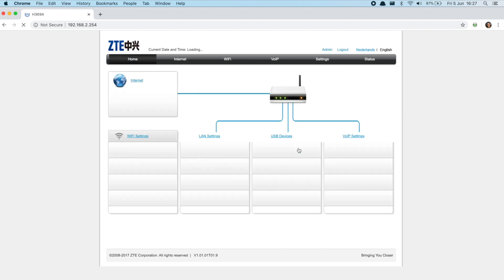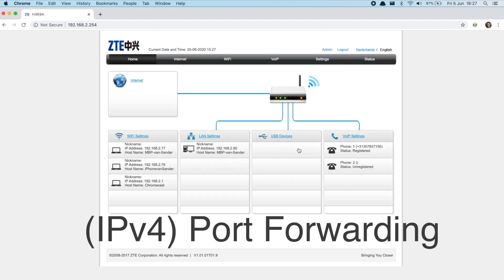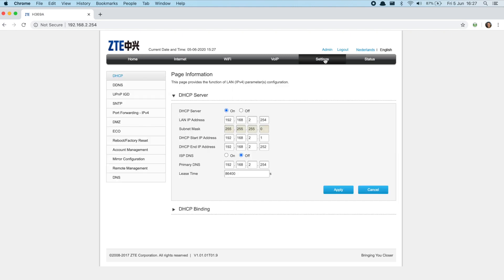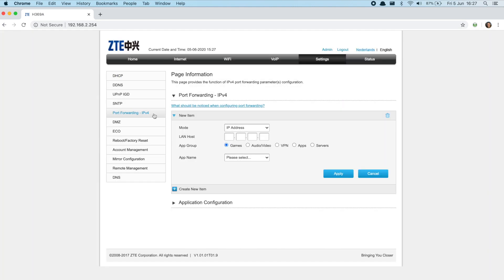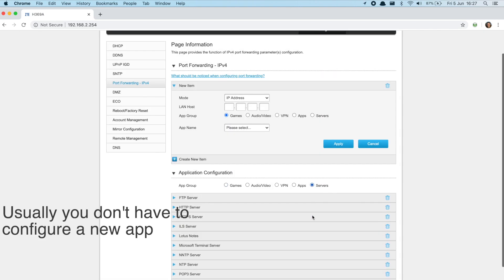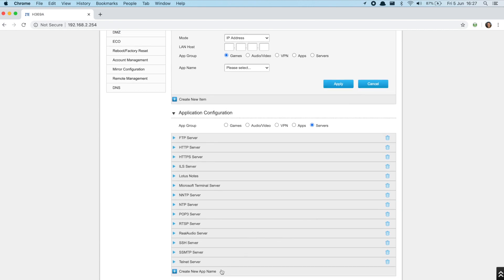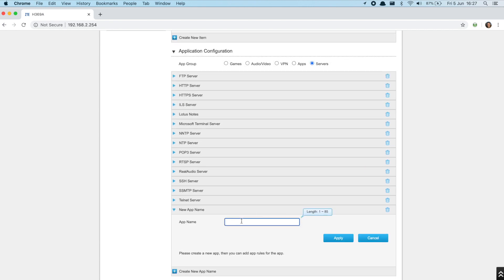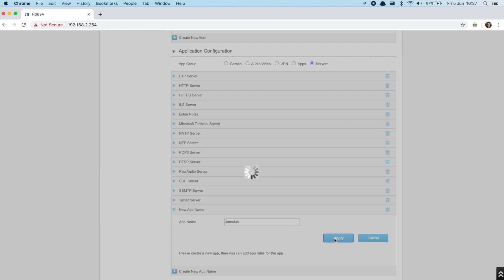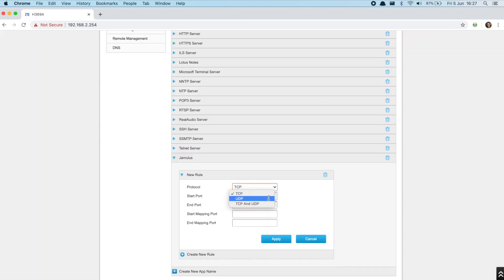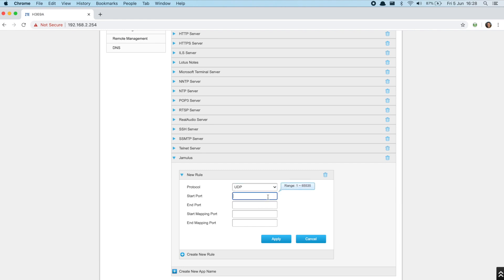Next, I'm going to look in the settings for something called port forwarding or IPv4 port forwarding. My router is located under settings. We have to create a new forwarder item for Jamulus. I have to configure a new app under service. Let's call it Jamulus. Select the UDP protocol. TCP doesn't work with Jamulus. Next, enter the port number which is 22124.